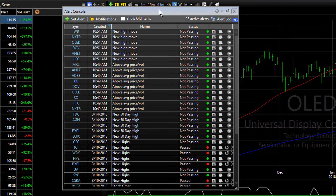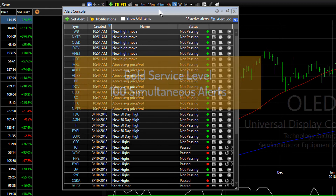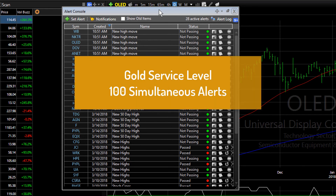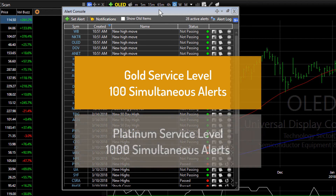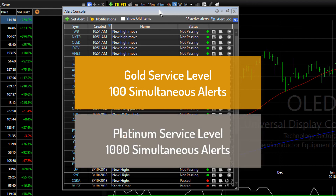The number of alerts you can monitor at any given time is based on the service level you have in TC2000. If you're on the Gold service, TC2000 will monitor 100 alerts at the same time. If you have the Platinum TC2000 service level, you can monitor up to 1,000 alerts at the same time.